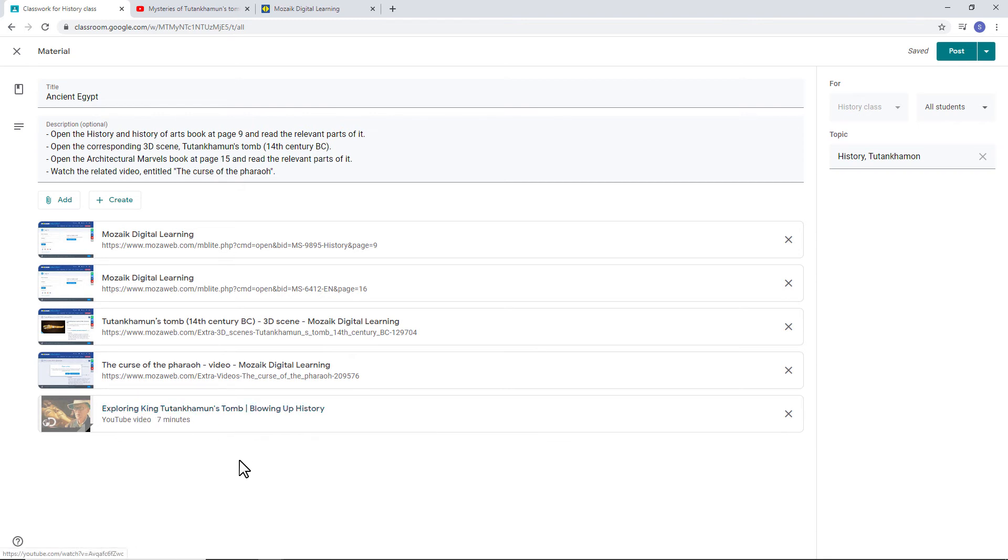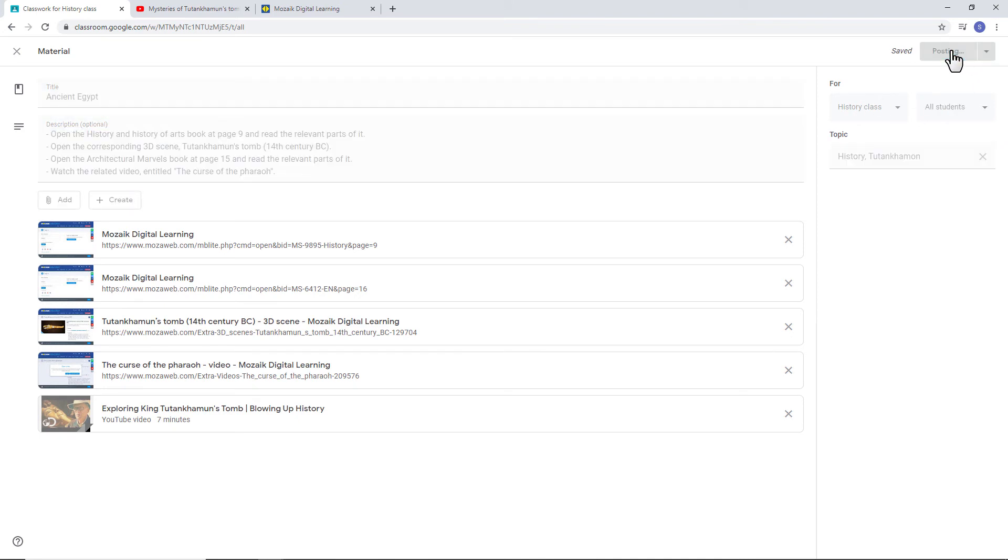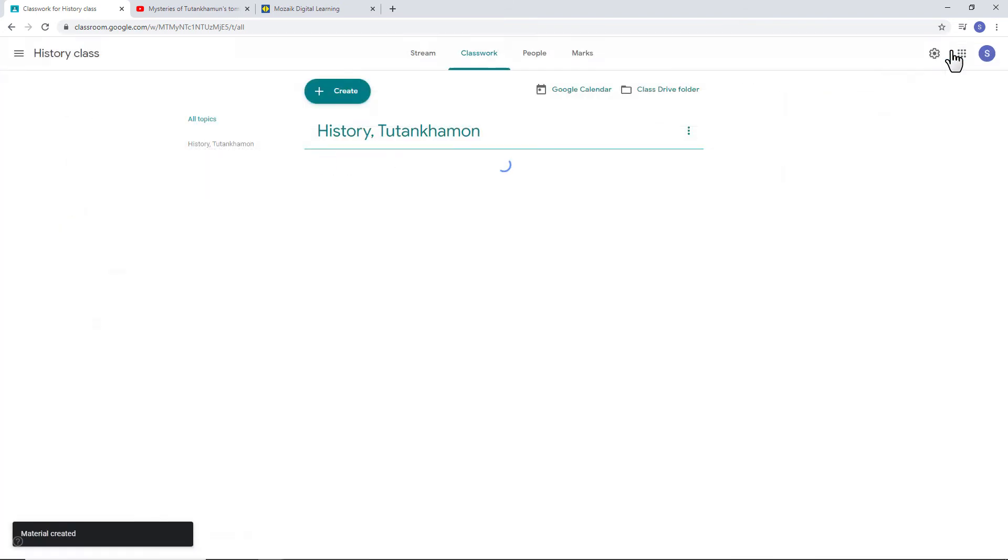Now, the virtual classroom is ready for publication. Click on the Post button to publish the material. Let's confirm that the students can see it and that everything is working properly.